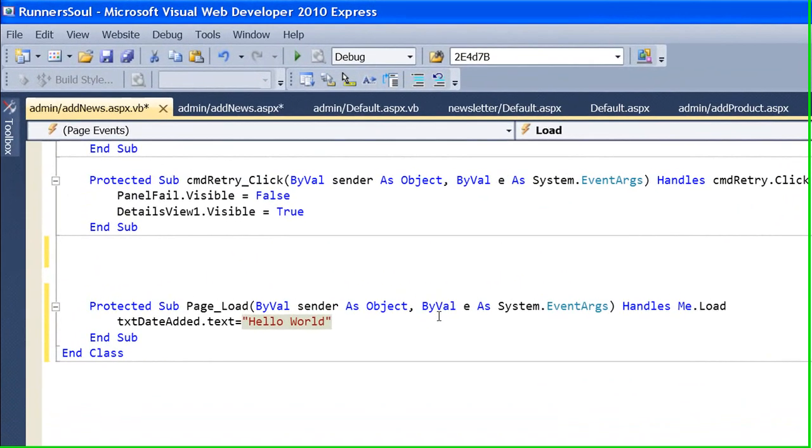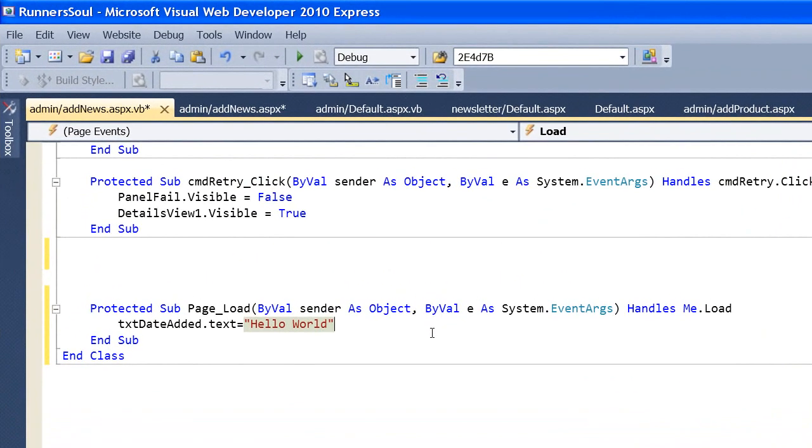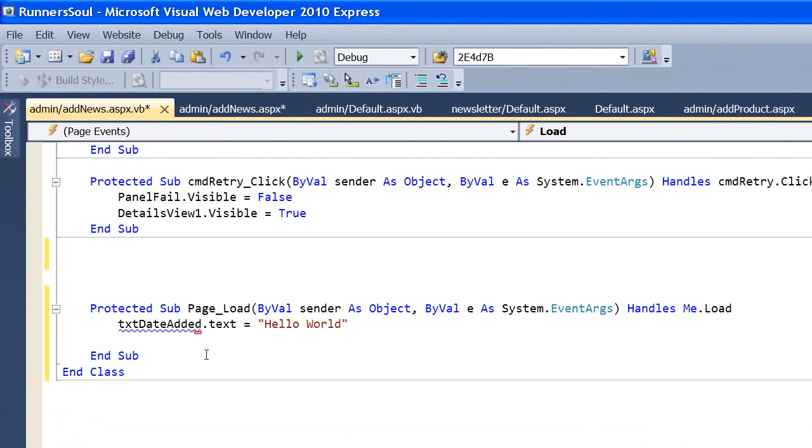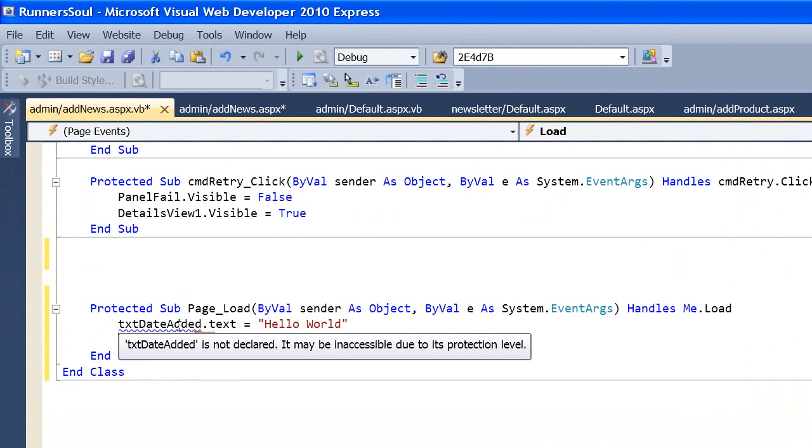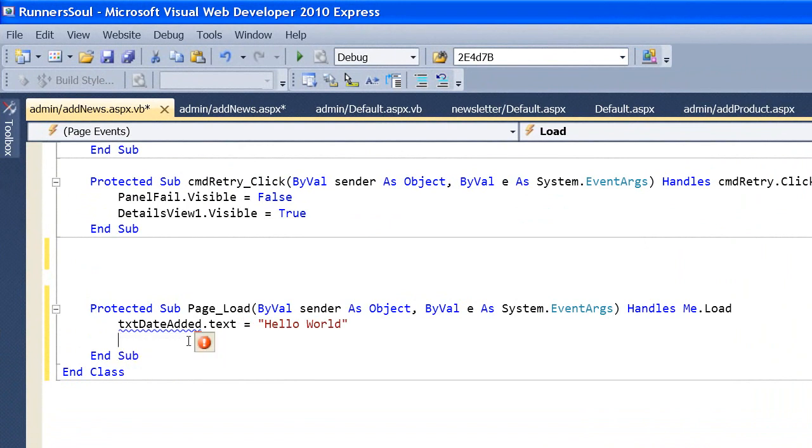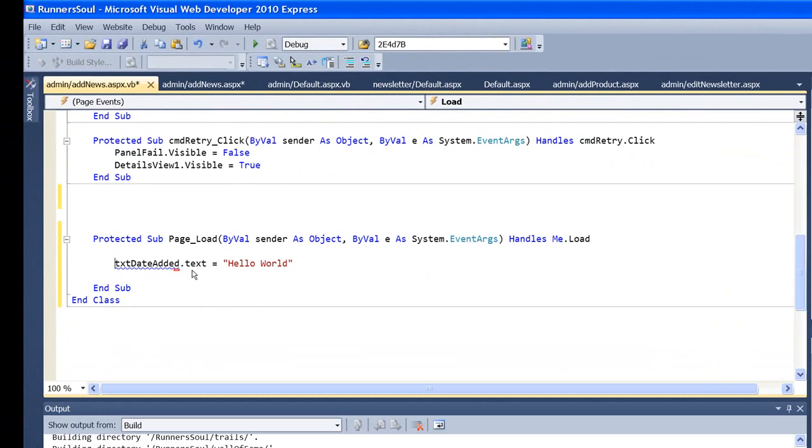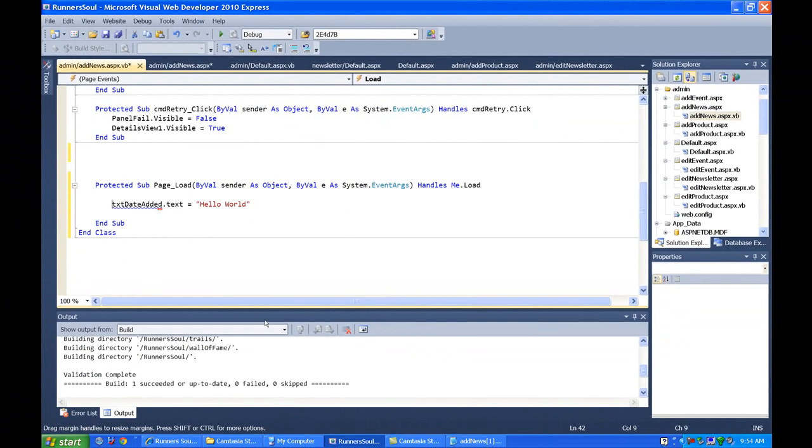it's going to come back and say, can't find this, can't find this text box. So, again, we can't get at it directly, but there is a way to get at it.